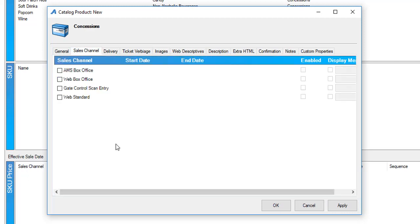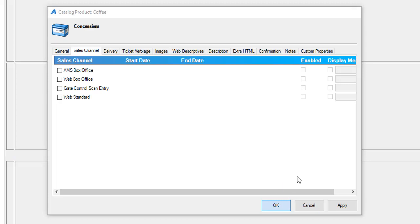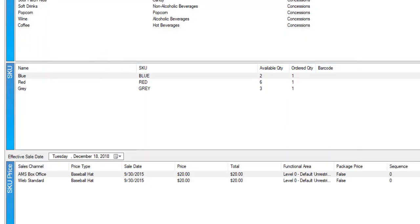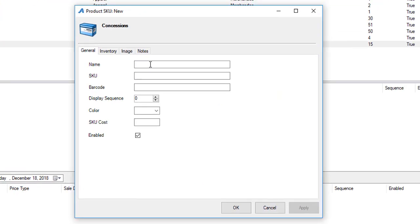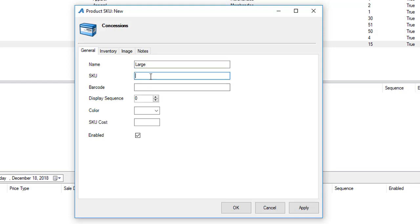Once you have that all in place, go ahead and hit OK to save that information. The next thing you're going to do is create your SKU. The product SKU allows you to control your inventory of this item. For instance, since this product is coffee, I have a large coffee and my SKU for this item is LRG156.